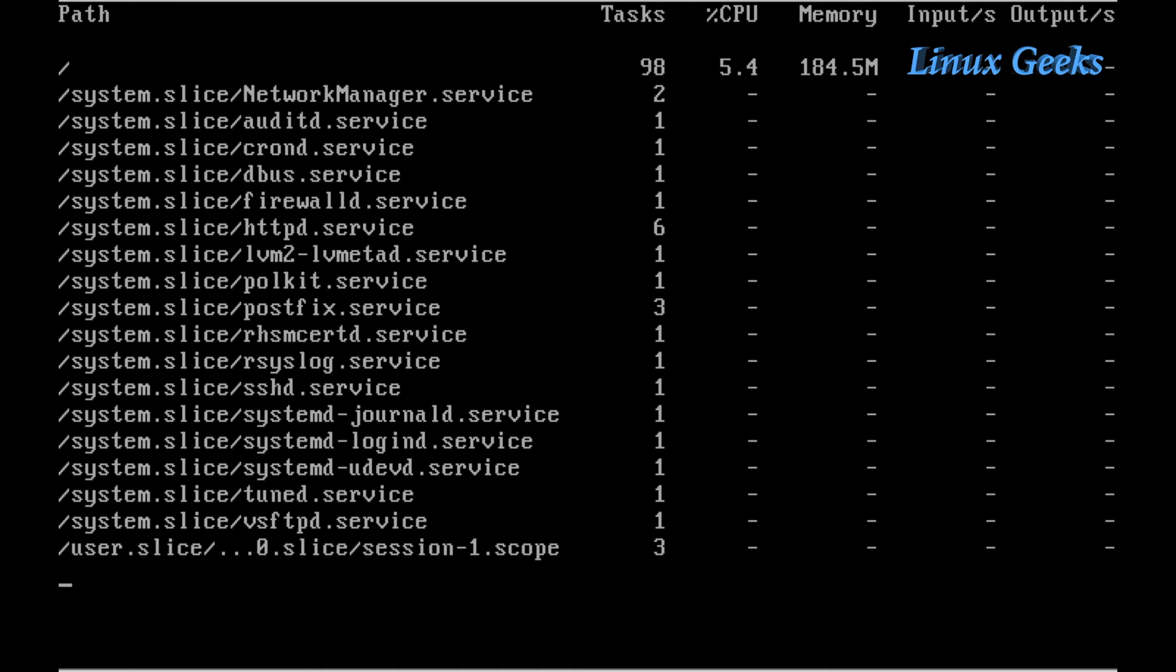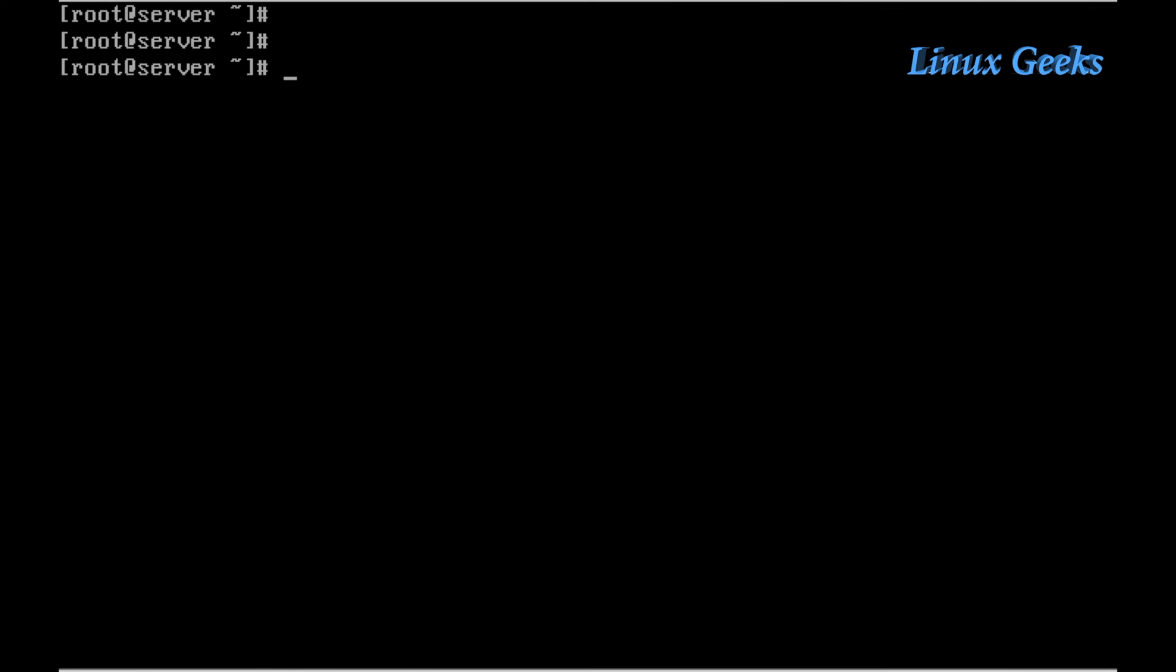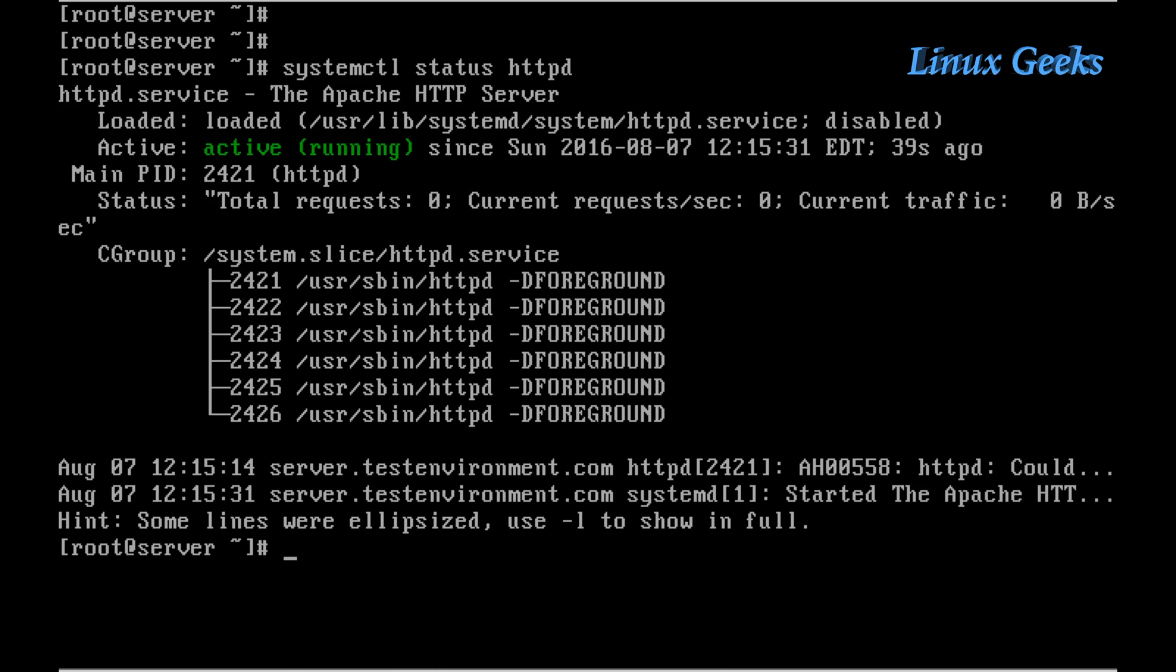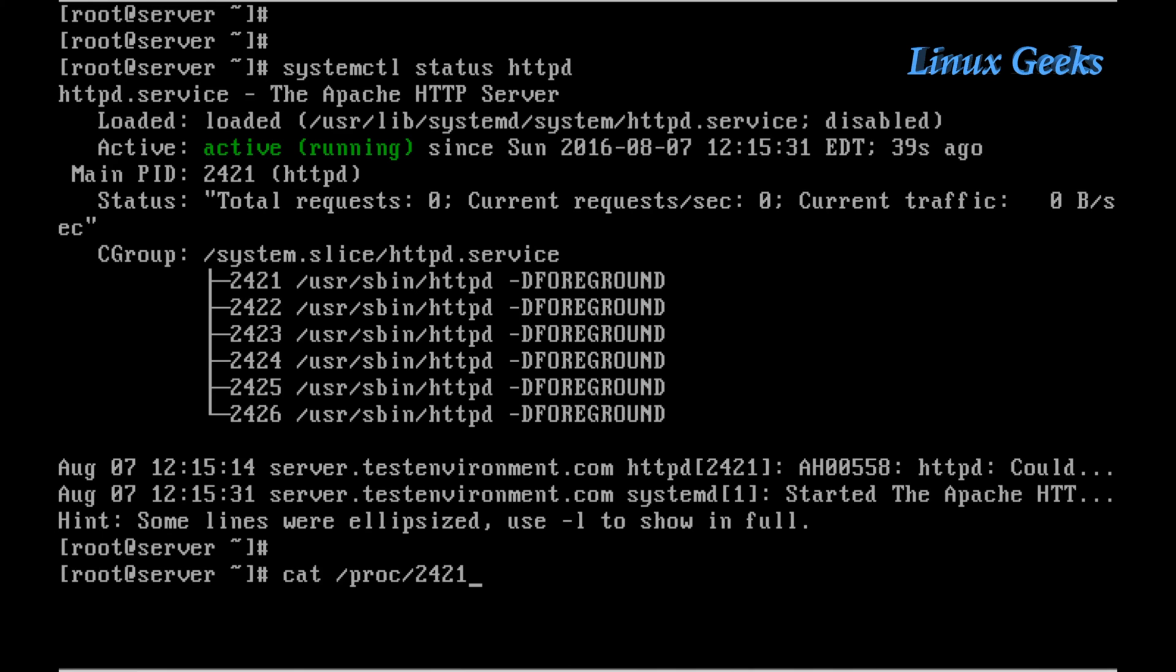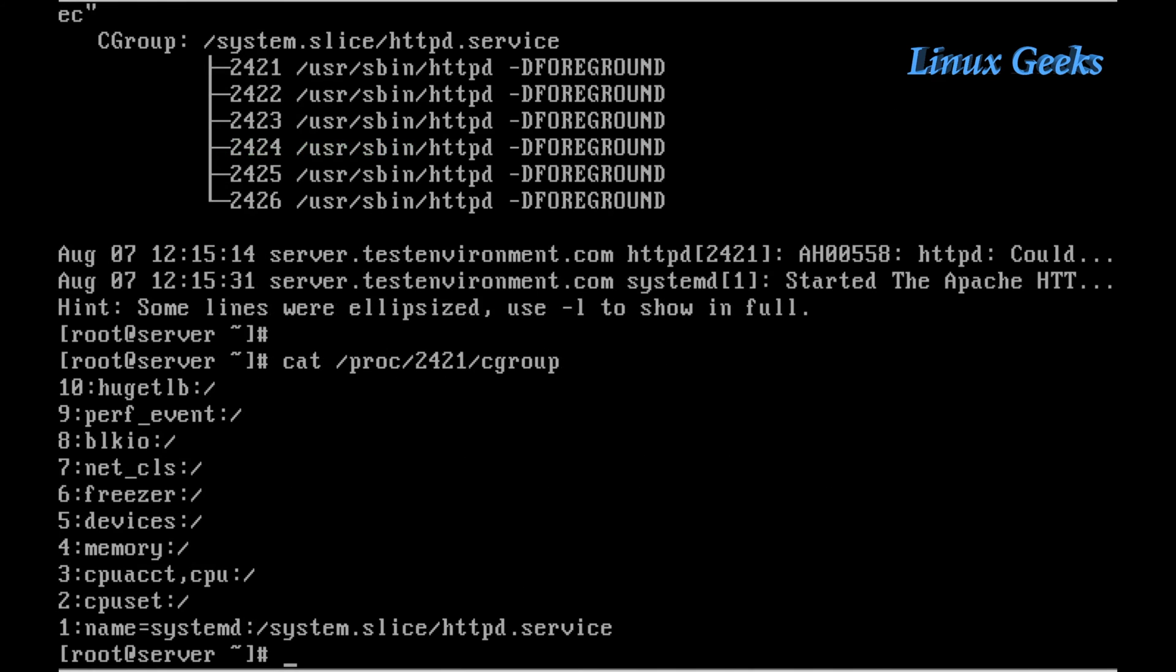I am going to configure cgroups for the HTTP service. Let me check using systemctl status httpd. The main PID is 2421. Let me check under /proc/2421/cgroup. The memory and CPU share are not configured.